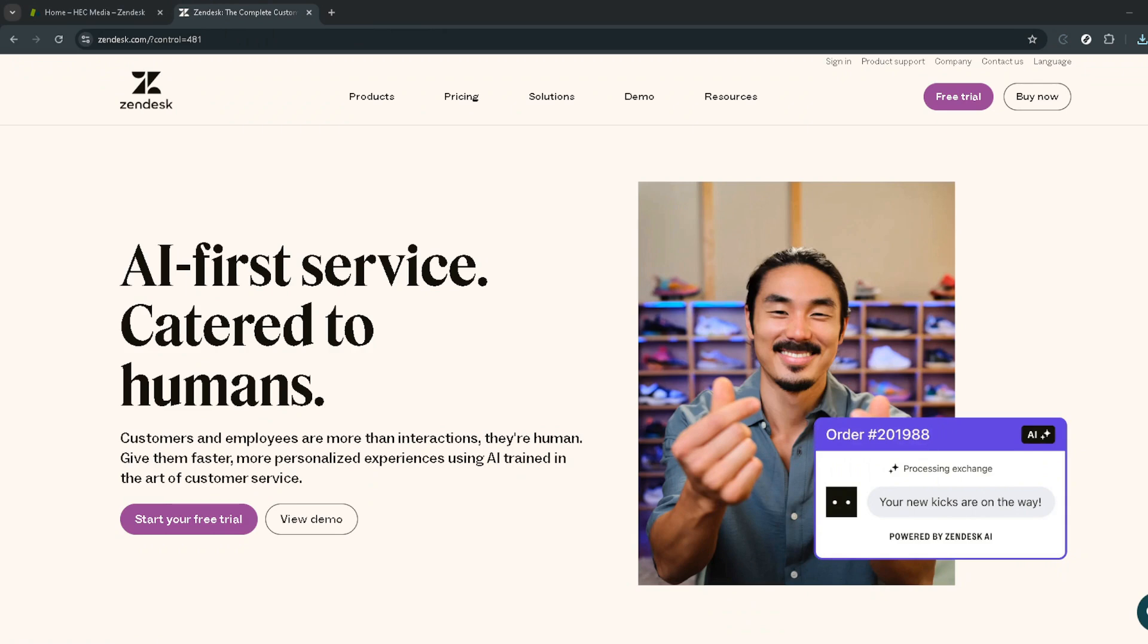First things first, you'll need to head over to the Zendesk website. This is your gateway to a range of services designed to enhance customer engagement and support. Once there, look for the sign-in button.